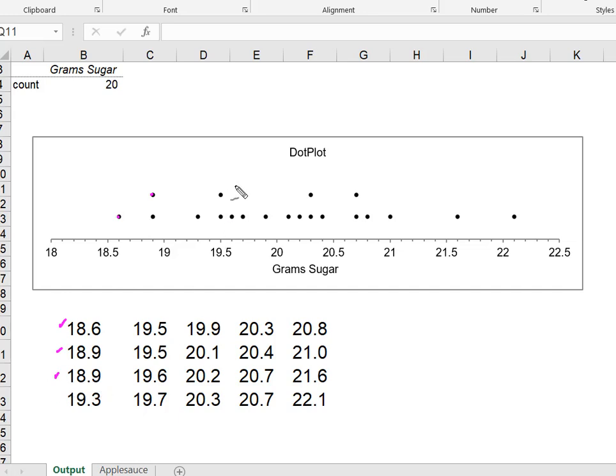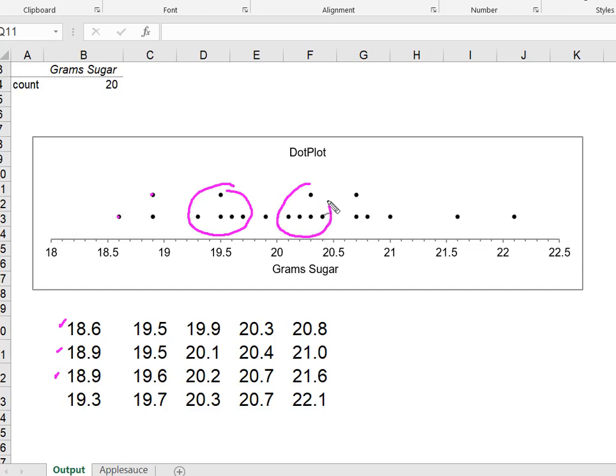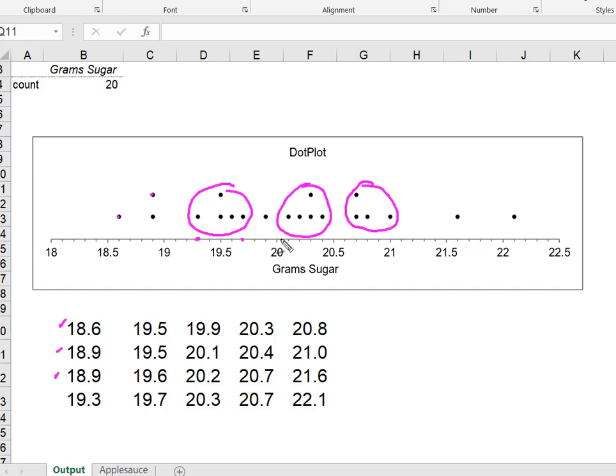What I'm really looking at is identifying clusters. I've got a cluster here, a cluster here, and a little cluster here. These ranges seem to be where I'd expect to see most of my applesauce sugar values.